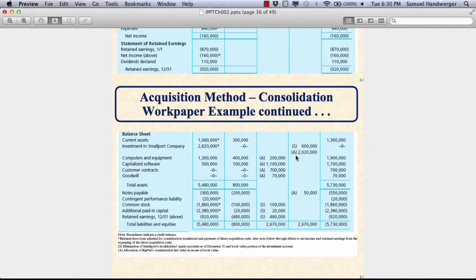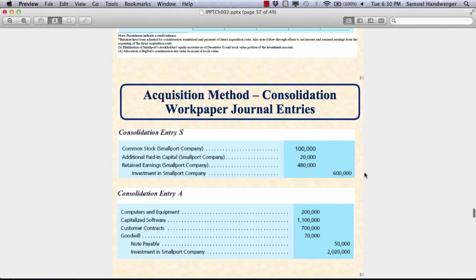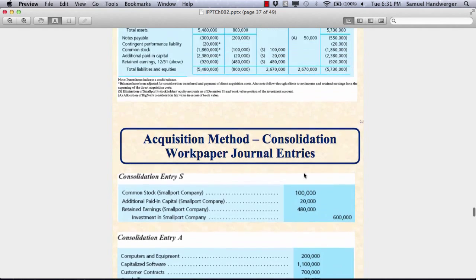These are entries made for purposes of financial statement presentation only. They're not booked anywhere except on a worksheet like you see here. These entries are further described in the textbook by A's and S's in parentheses. The first consolidation entry eliminates certain accounts that make no sense to put on the consolidation statement. Specifically, the equity accounts of the subsidiary make no sense on the consolidated statement — look and see why.